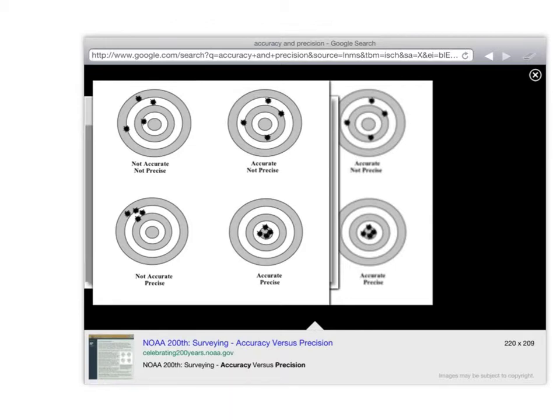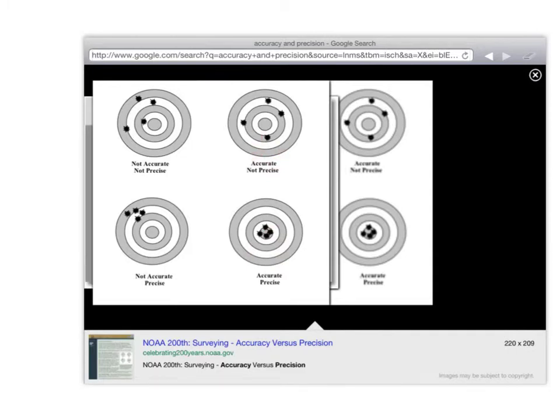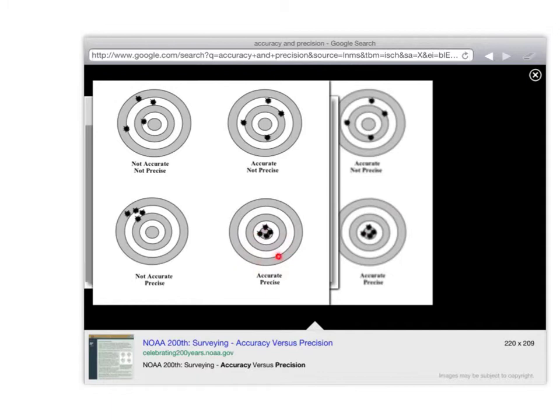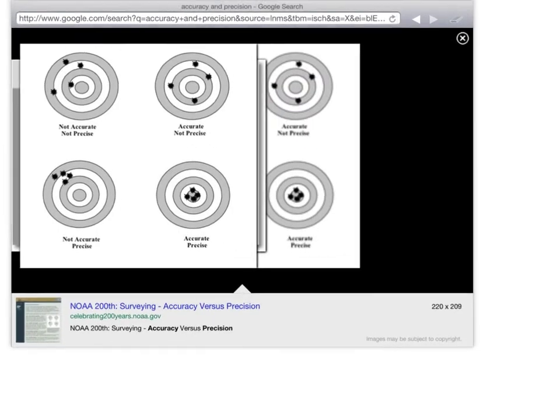You can see that this is a graph. I like this because precision goes up this way. Look, this is not precise. They're far apart, but this is precise because they're close together. Accuracy increases this way. Look at this one. Look how accurate this one is. See, it's accurate because it's next to the bullseye, but this is not. It's far away from the bullseye. This one is both accurate and precise.